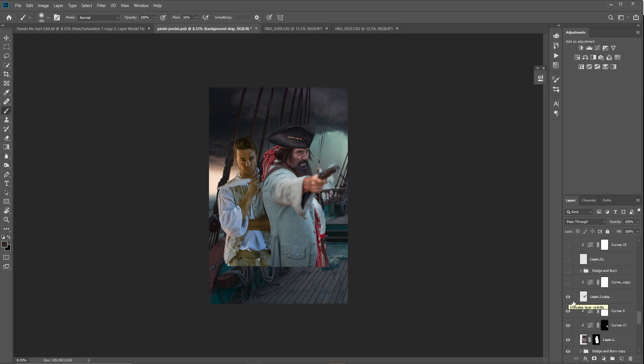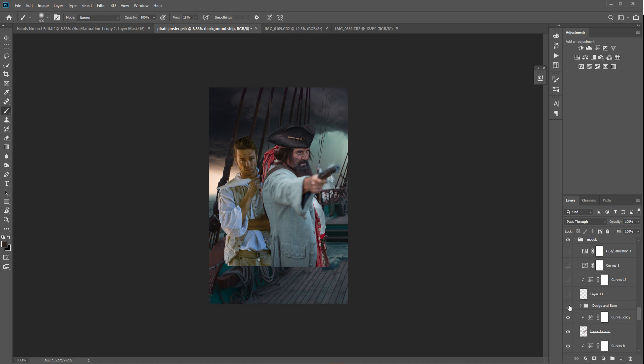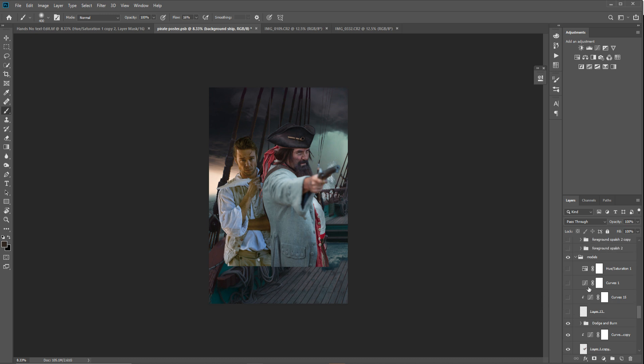Then I would bring in Blackbeard. Again with curves adjustments, changing the color on Blackbeard to fit him into the scene a little bit better. As you can see, I played around with the arm and the gun. For some reason I can't remember, I cut out this arm and brought it in - maybe because I wanted the depth of field to go a little bit further back. Then with curves adjustment I color matched the arm. Then again I dodged and burned the Blackbeard pirate.